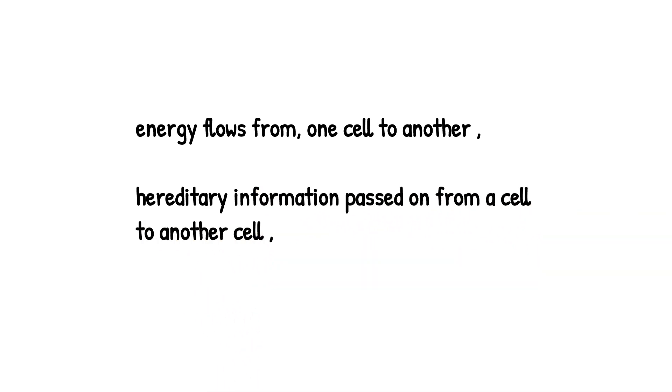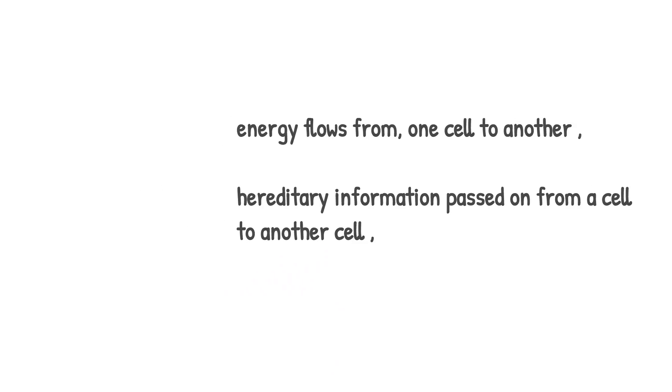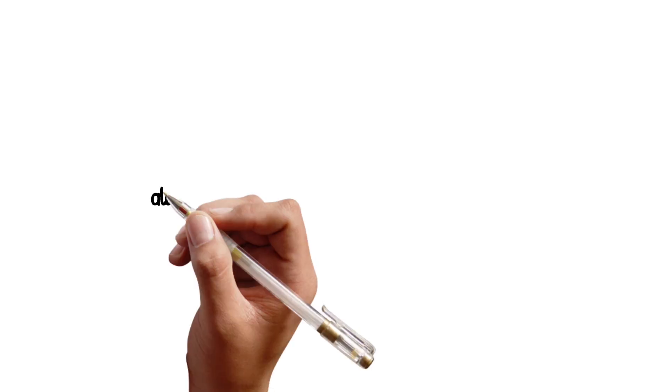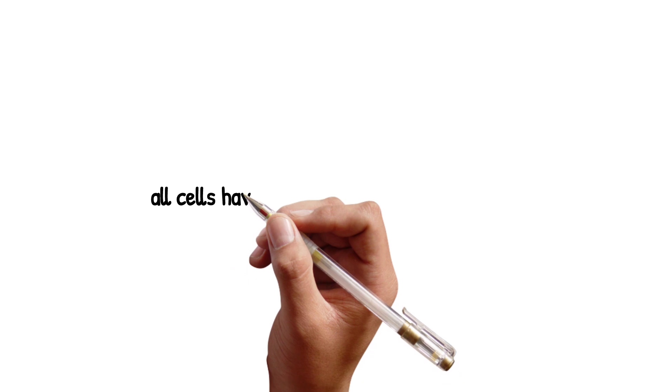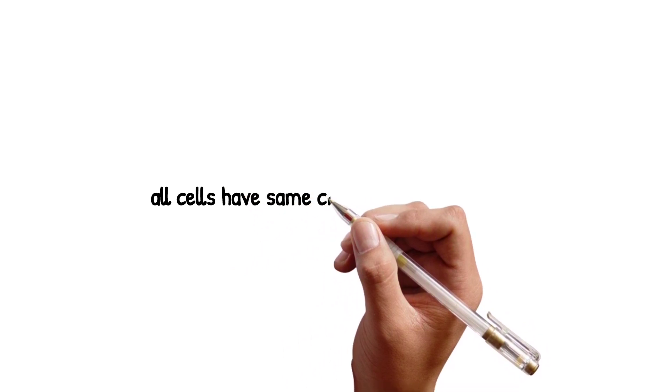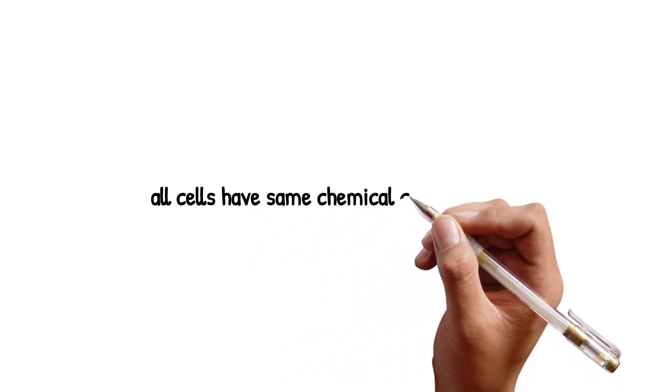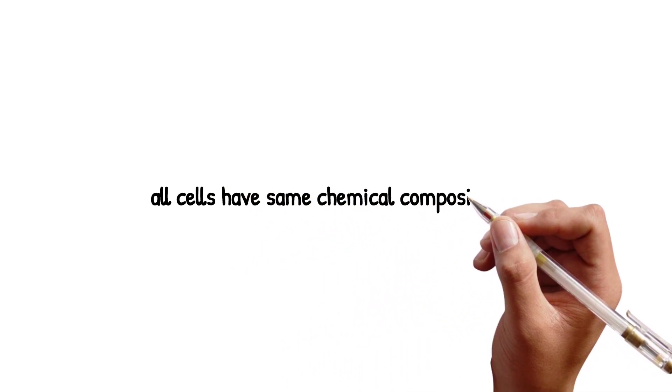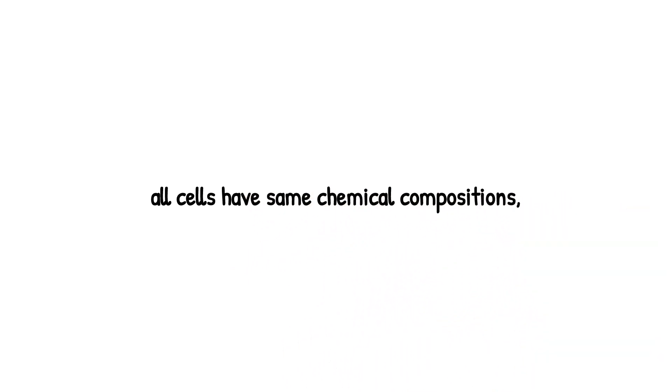...has the hereditary information passing from one cell to another and the energy flows from one cell to another. Third, all cells have the same chemical compositions, and this all relates to the cell theory or the modern version of the cell membrane.